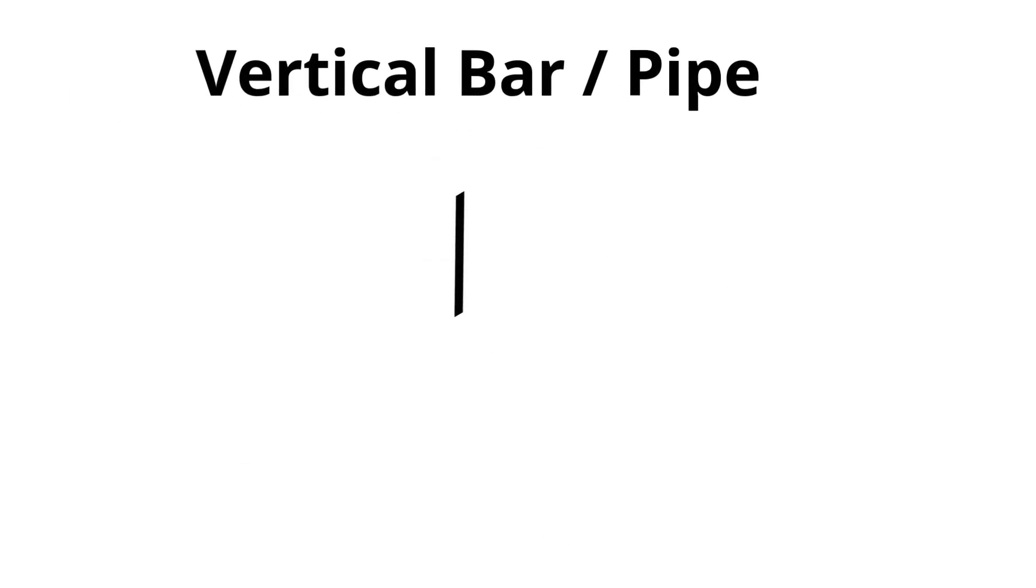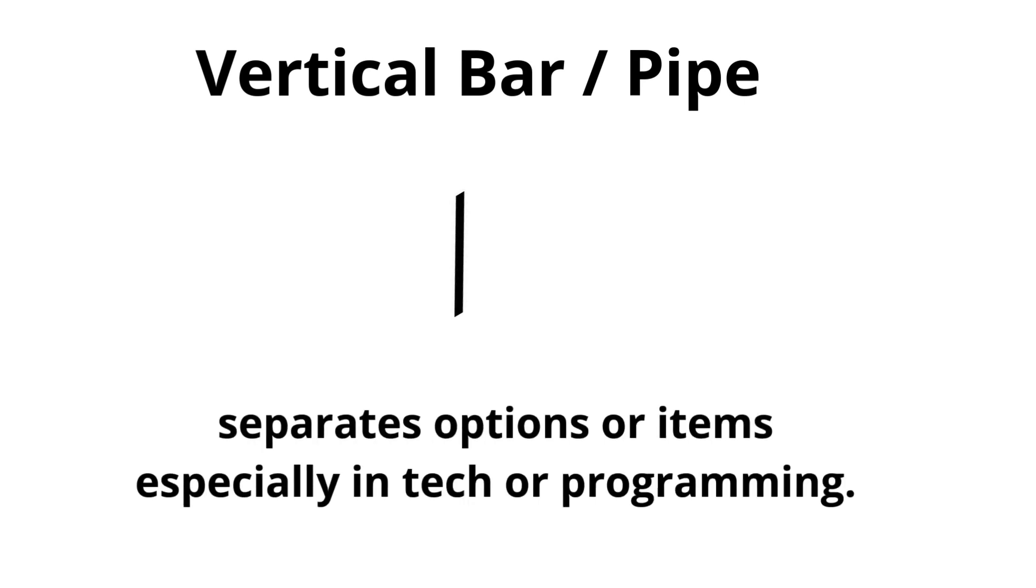Vertical bar or pipe. Separates options or items, especially in tech or programming.